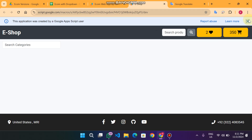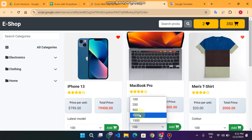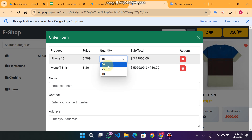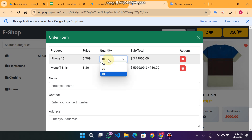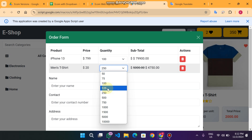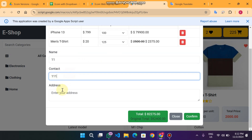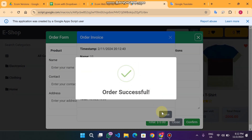After refreshing the web app, the dropdown now shows 50, 75, and 100. It stops at 100 because the stock is limited to 100 — it won't show quantities beyond available stock. When I select 125 it would apply a 5% discount. I can then enter my name, contact, and address, click confirm, and the order is successfully submitted to our database.